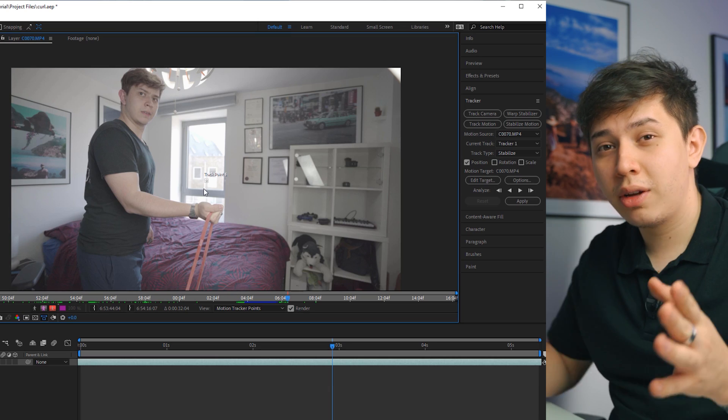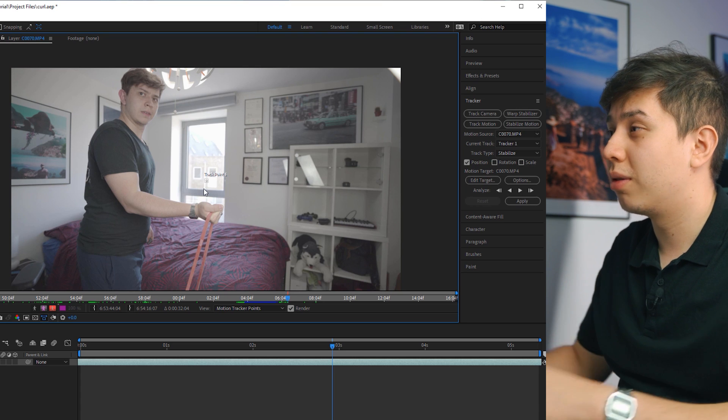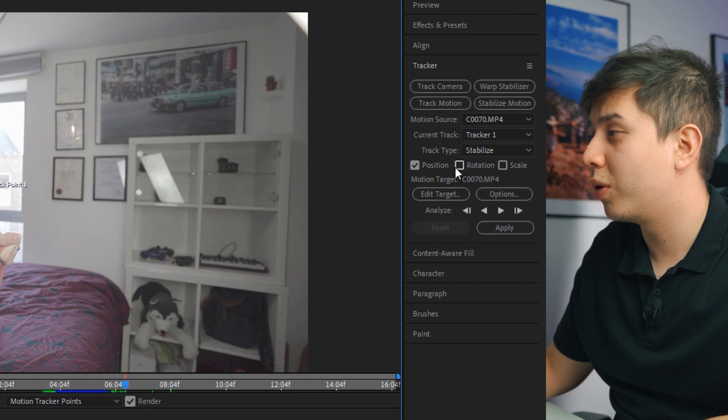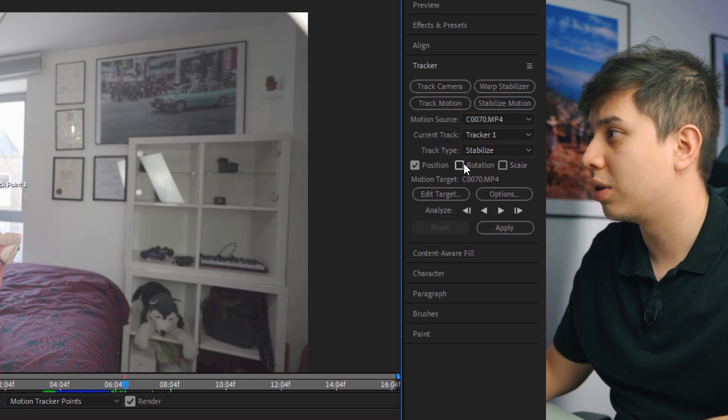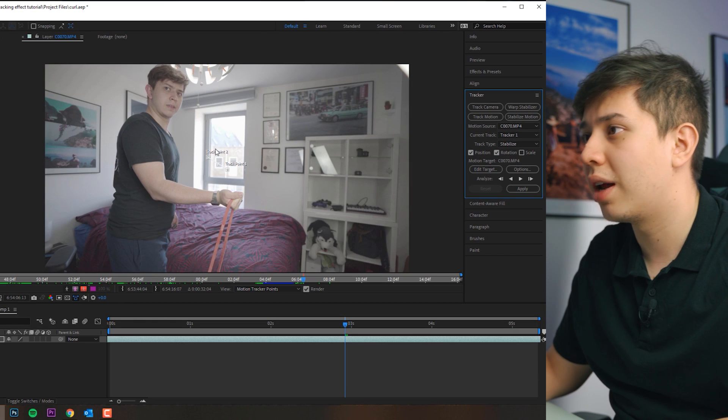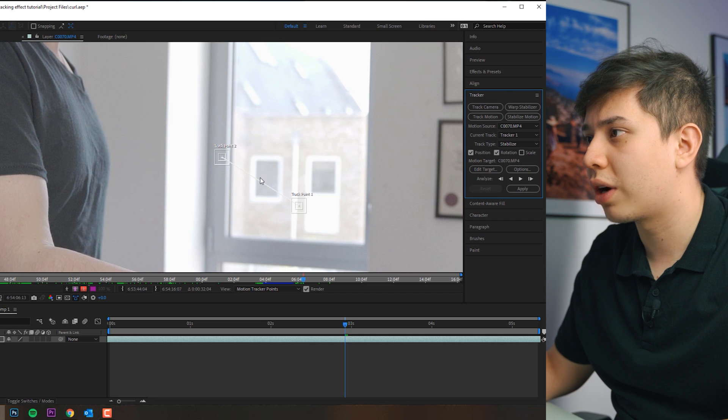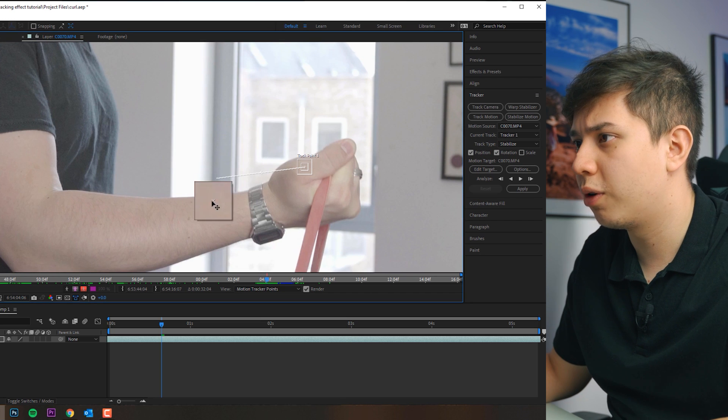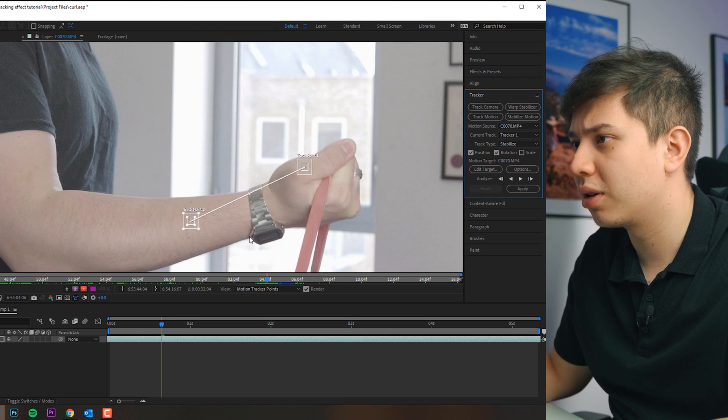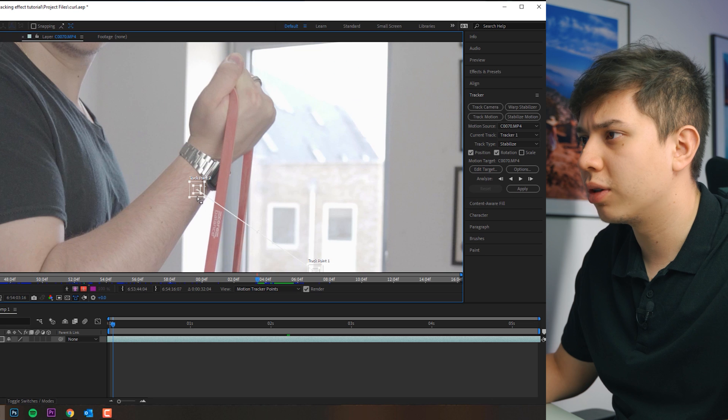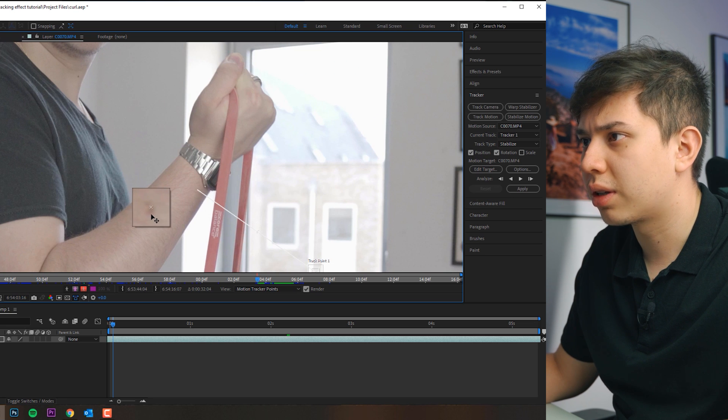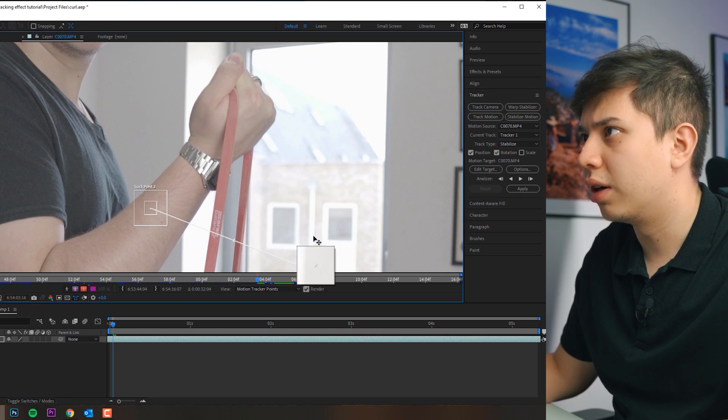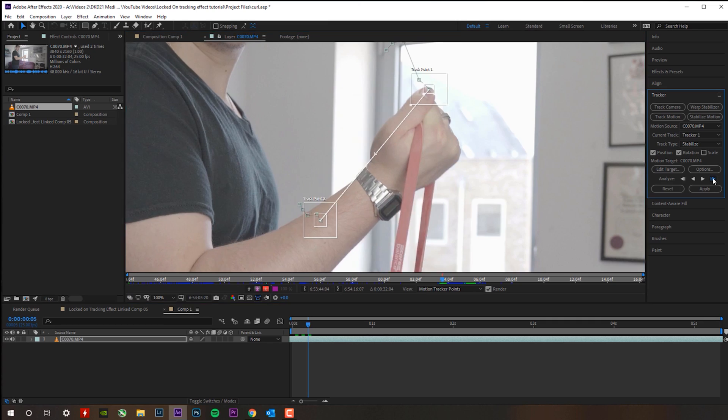So for the rotation effect it's very similar to the first one but once we click stabilize motion we want to check the rotation box. So we have position and rotation and as you can see you get two tracking points. So you want to find two points that are fairly far from each other but also have high contrast. First one is going to be this kind of dark mole that I have in my hand and then the other one I think I use my nail.